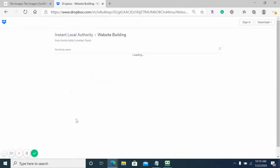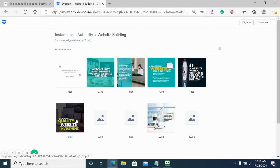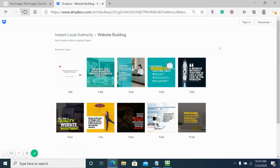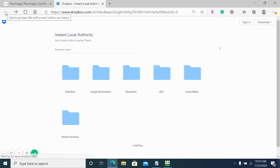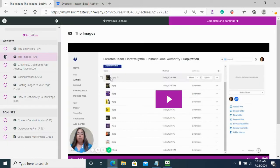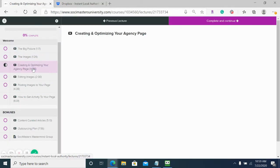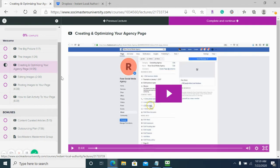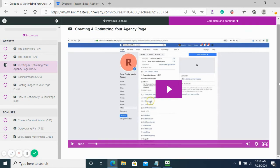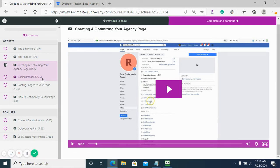We also have a folder on website building. Those are the different images that come with it. We also have training on how to create and optimize your agency page for those of you that don't have an agency page or don't know how to set it up properly.